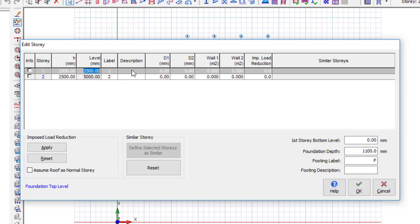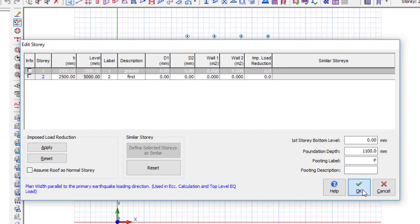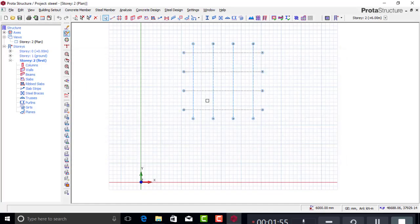You can also add a description — for example, 'Ground' for the ground floor and 'First Floor' for the next one. Click OK and you can see the descriptions you've entered: Ground, First, and so on. Now let's go back to the first story, which is the ground floor.